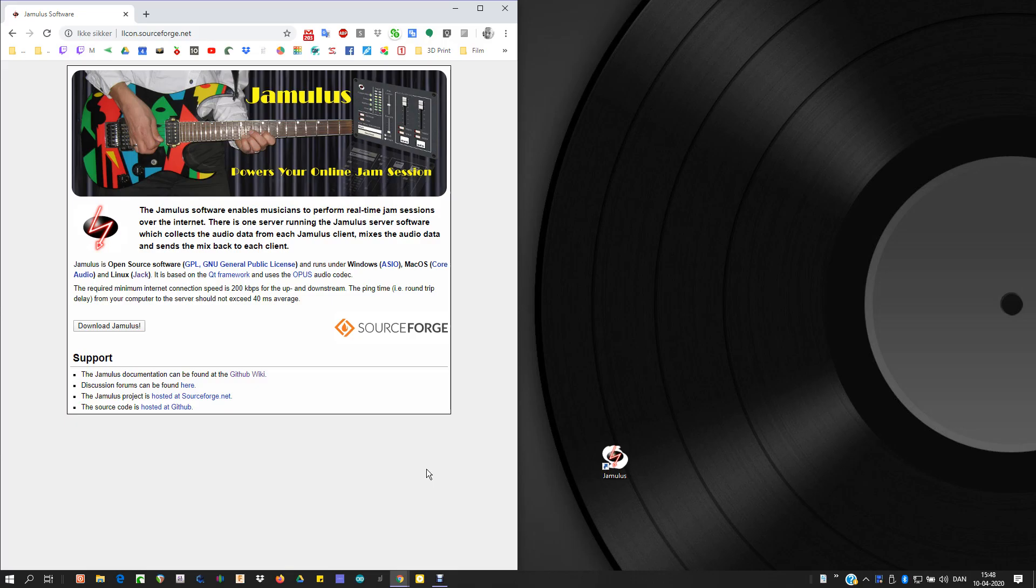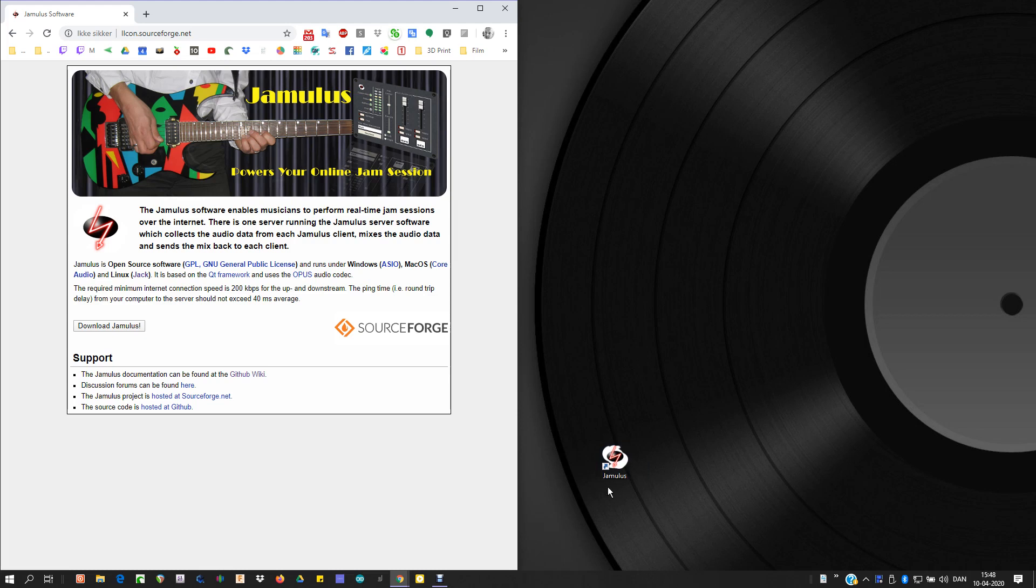Hello, back again. Let's create a Jamalist public server this time. I assume that you have installed Jamalist and got your sound card up and running.